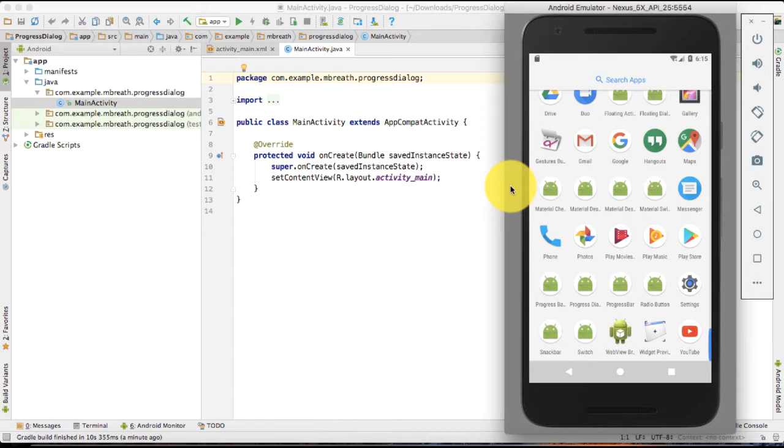In this tutorial, I'm going to show you how you can create a progress dialog. So there are two types of progress dialog: a circular progress dialog and the horizontal progress dialog.